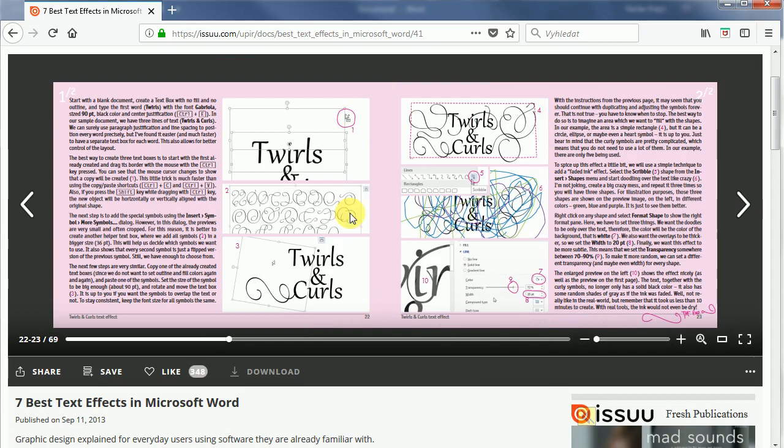As you can see the tutorial only takes two pages inside the book so it should be fairly easy to create in Microsoft Word. So let's get started.